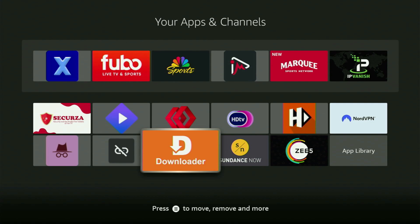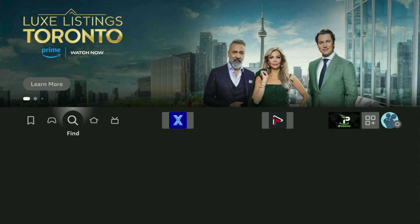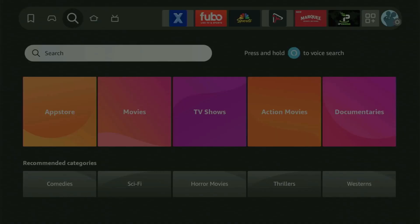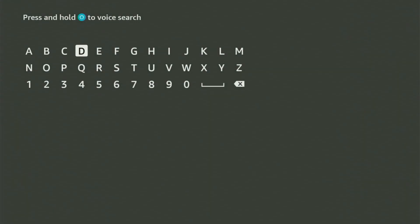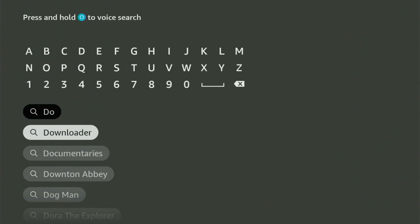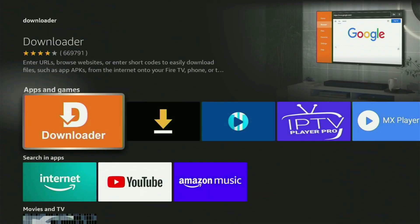You can actually get Downloader free of charge from your official Amazon App Store. Just go to search on your Fire Stick and start typing Downloader in the search bar. And as you can see, Downloader has already popped up for us at the bottom. Click on it — that's the app you gotta get to your Fire Stick.